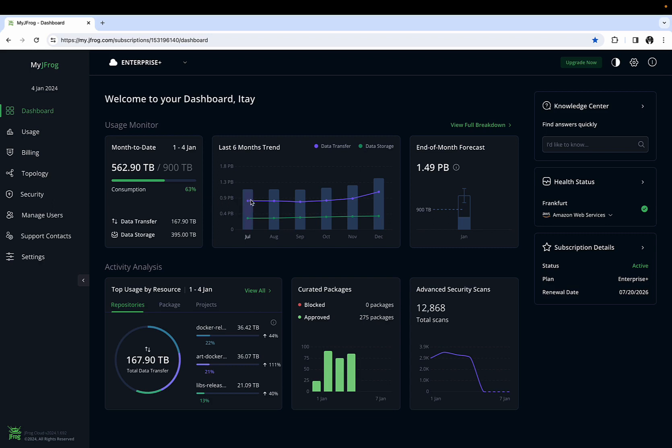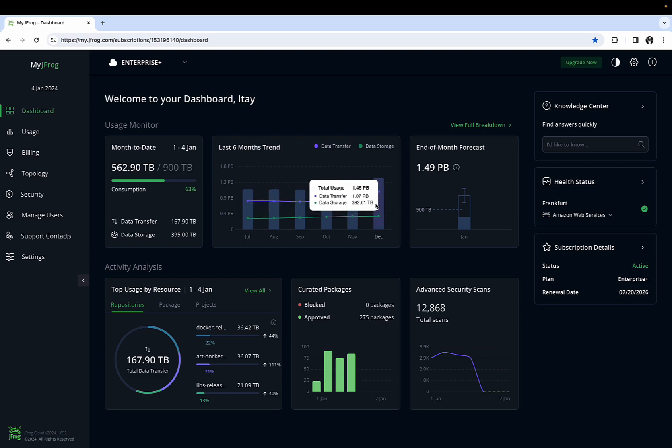The last six months trend shows you how your usage has been tracking. It also shows the data transfer and storage separately for a better perspective on your overall consumption.